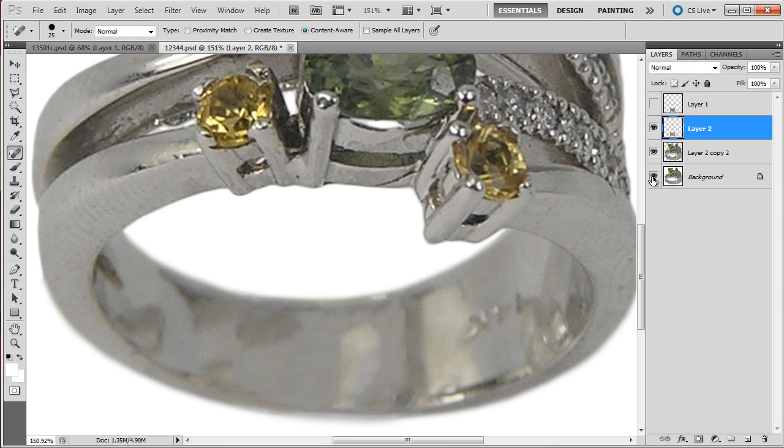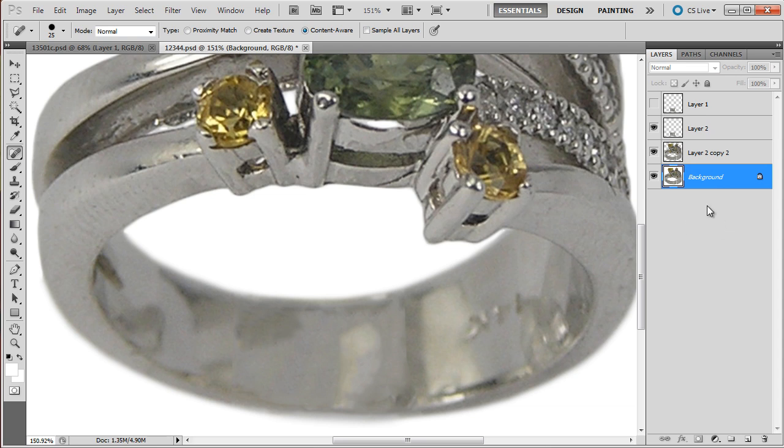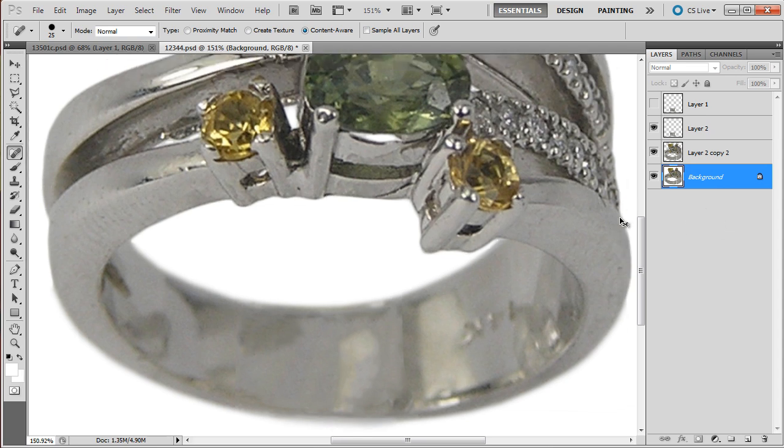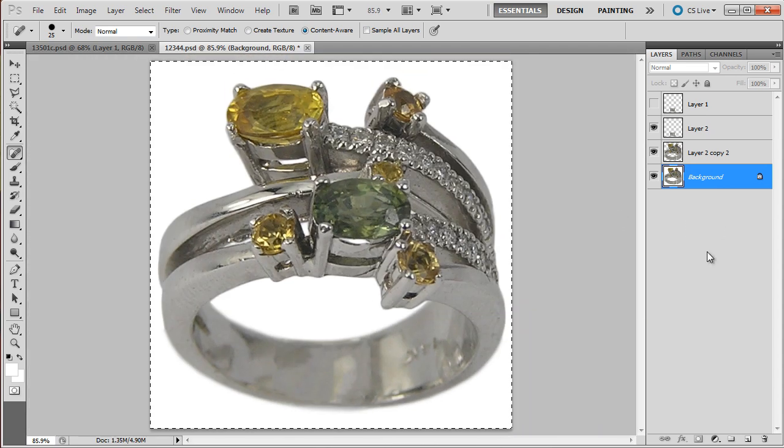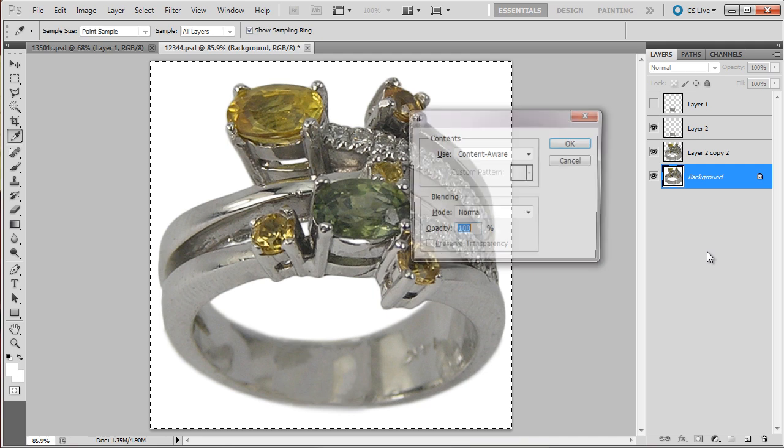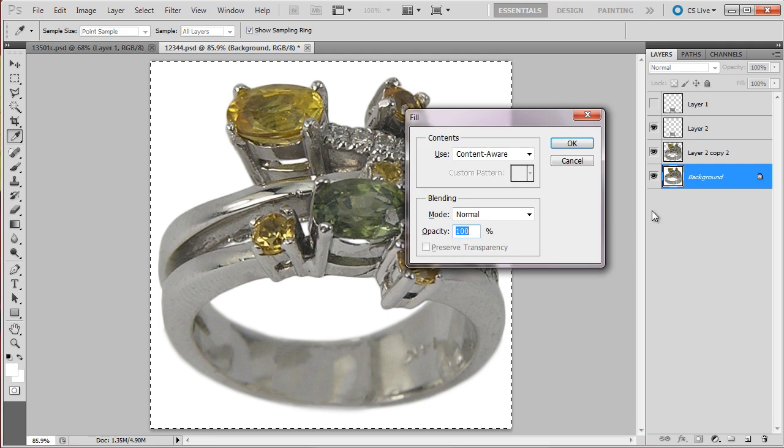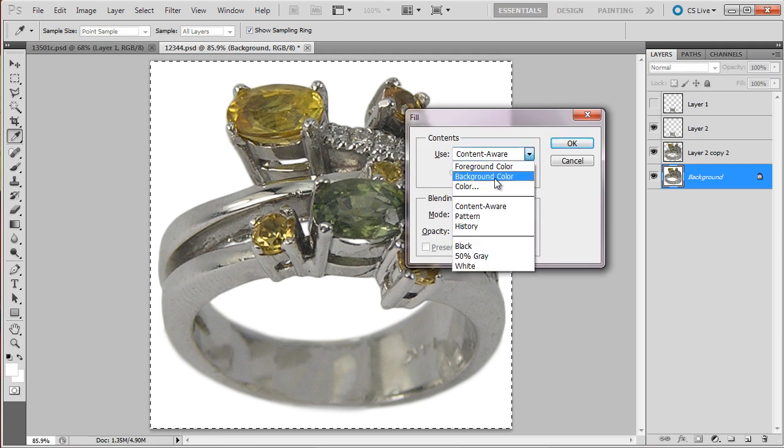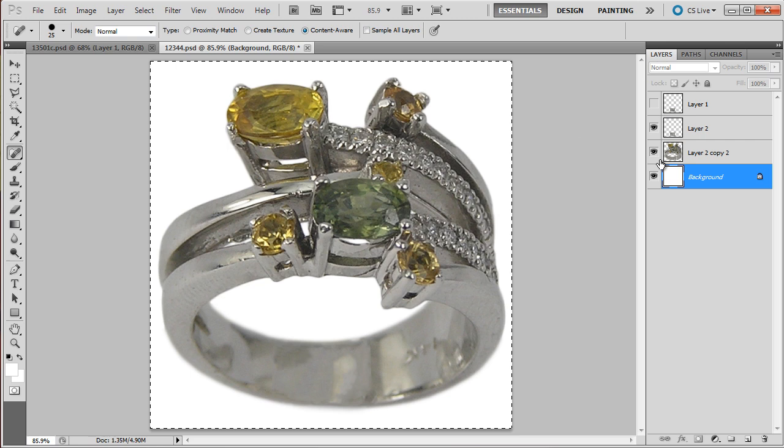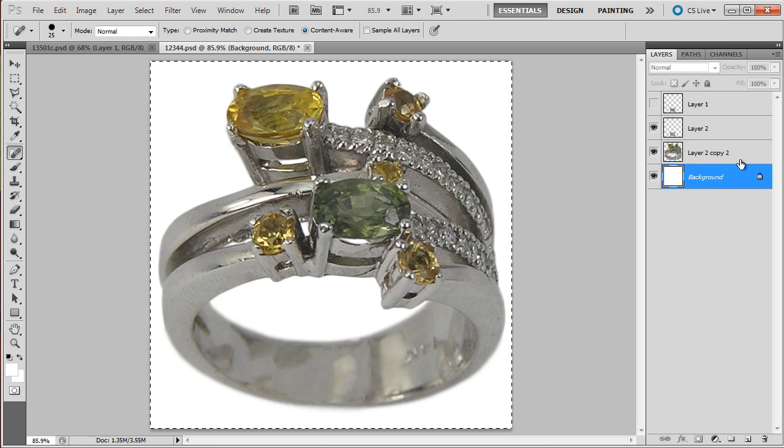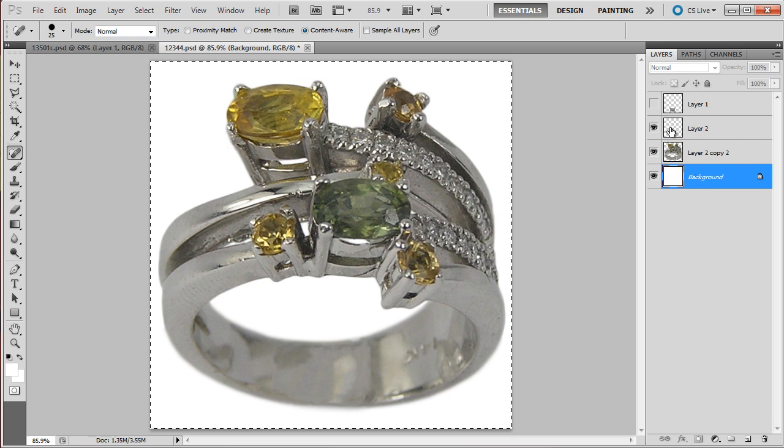Okay, so ctrl A to select everything and then press the delete key. And now select the background column. Select, I cleaned up the background.